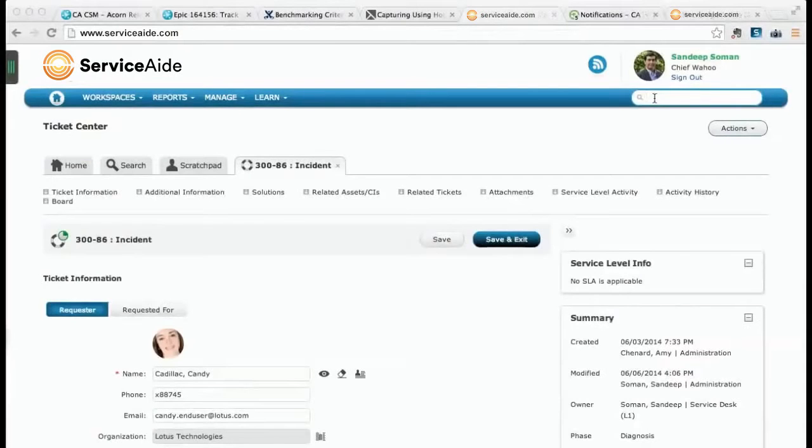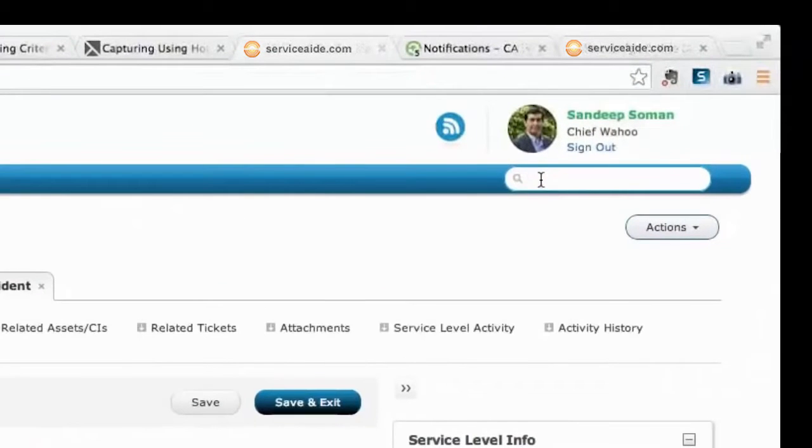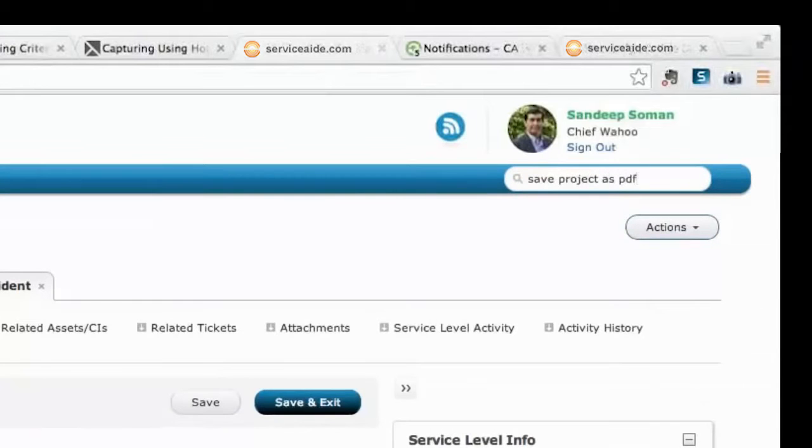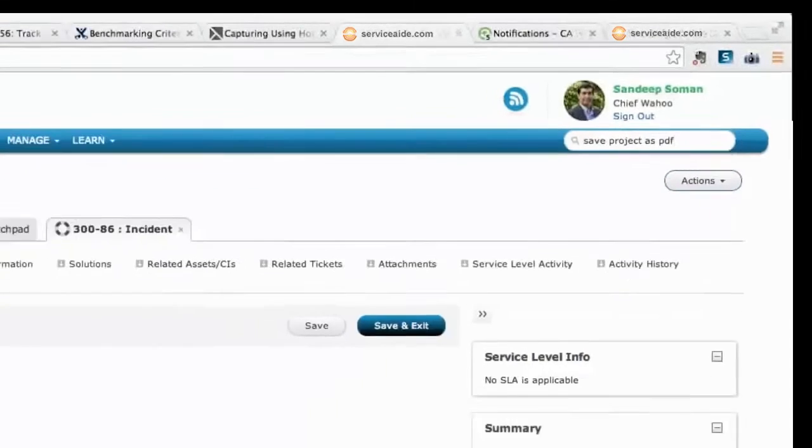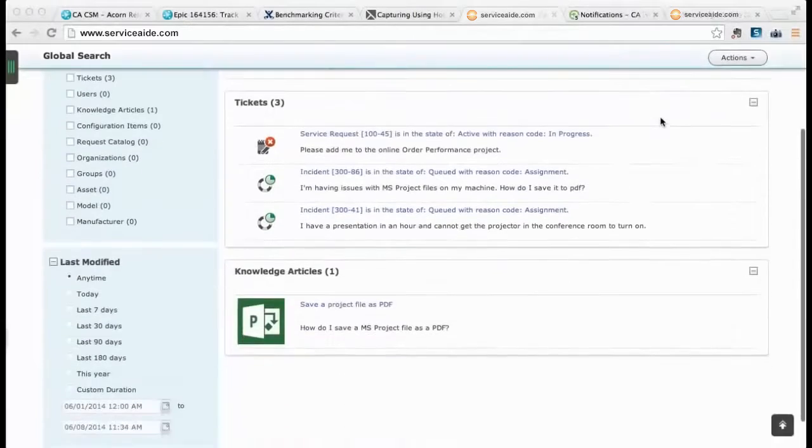Both business and power users can search for a solution from the always available global search in the navigation bar. The results displayed are based on the user's role and permissions in the system.